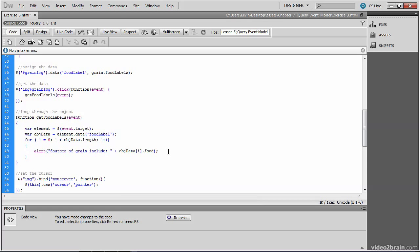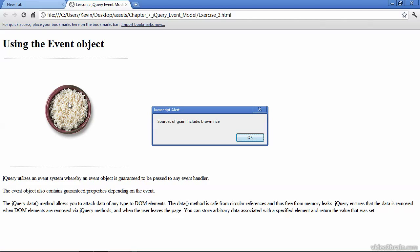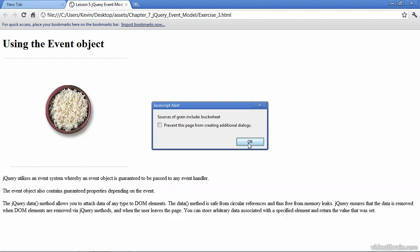We should be able to go ahead and save now and test. And we can see if our loop works. So we click for an alert box. And the first source of grain is brown rice. That's the first item in the array. But the real test is to go ahead and click the OK button to dismiss this alert box and see if it's followed by a second one, which is buckwheat. And it continues looping through the array.